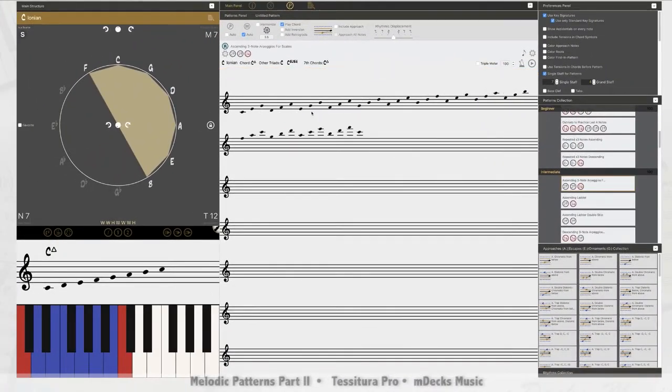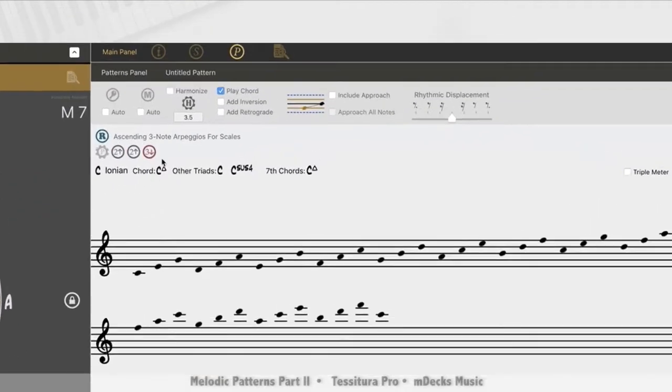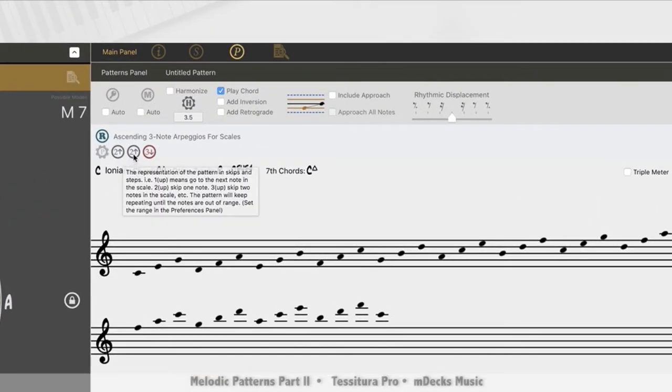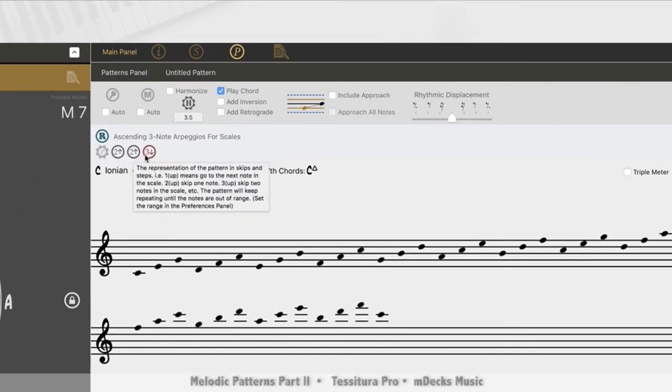There we go. Boom. Drag and drop. So now I have these ascending arpeggios. C, E, G, D, F, A, E, G, B, and so on. All right. So here's the pattern I have here. Skipping up a note, skipping up a note, and then skipping down.